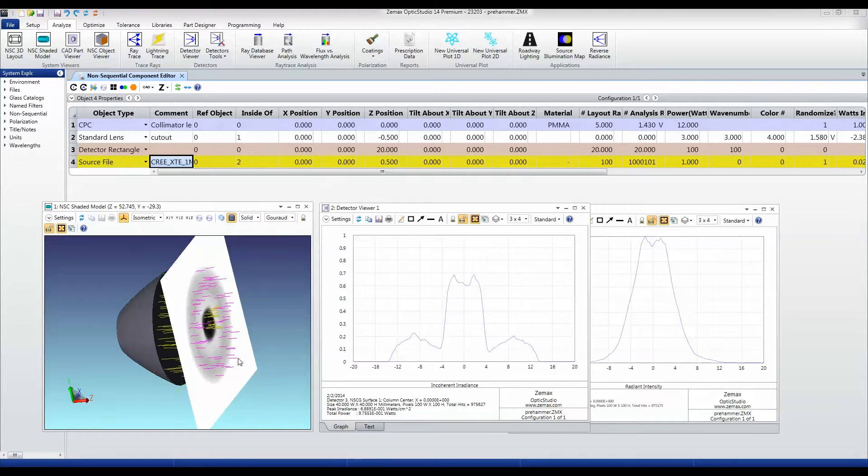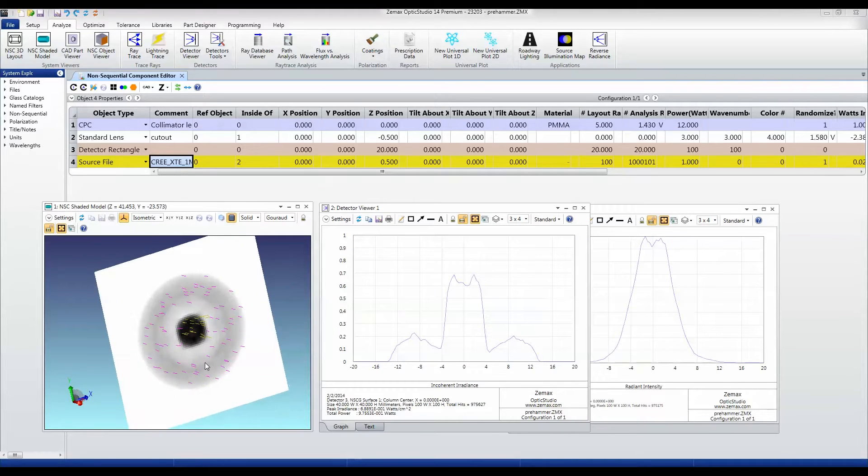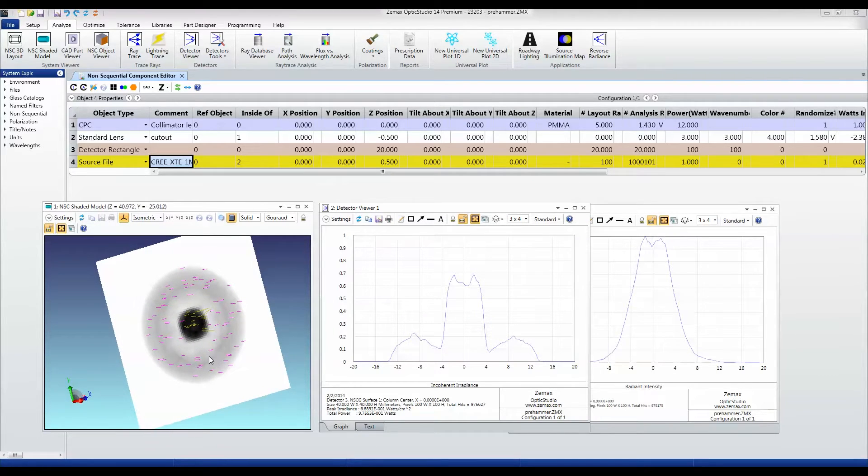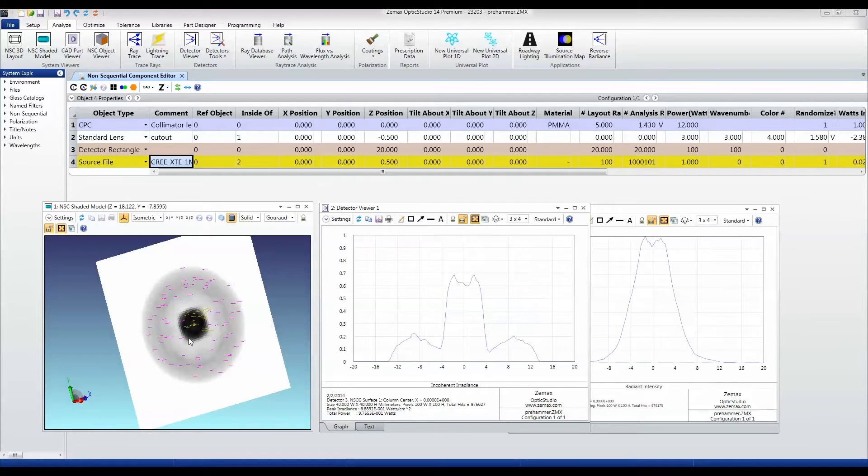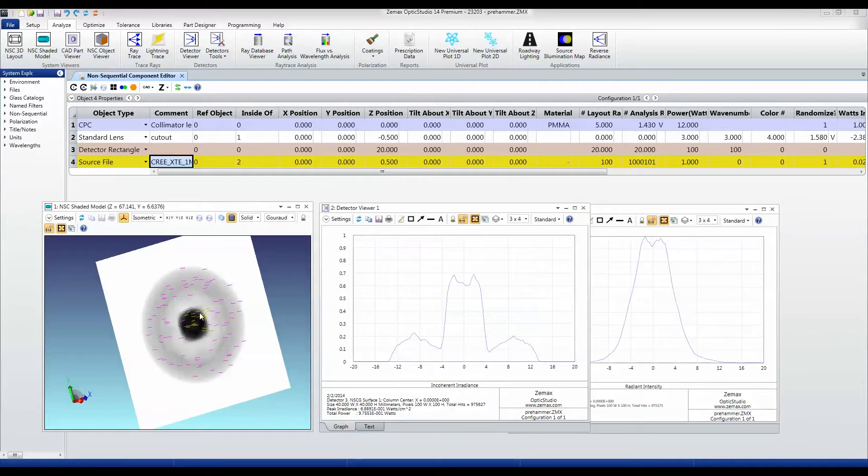And you can see, first of all, spatially, what the distribution looks like. And I'm using inverse false color here so that the dark regions are actually the brightest regions.